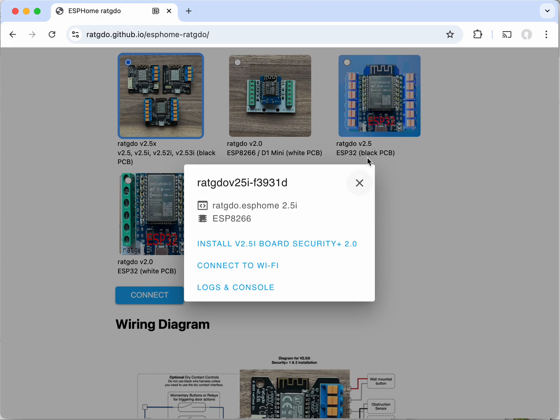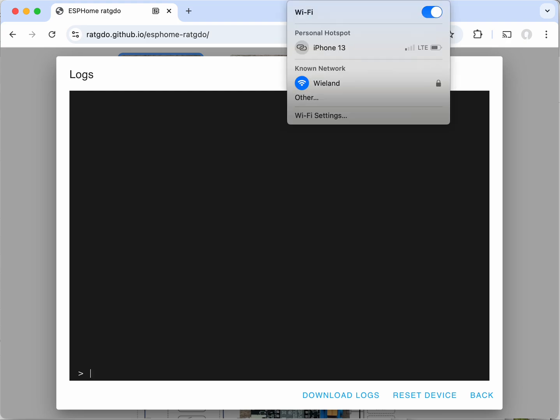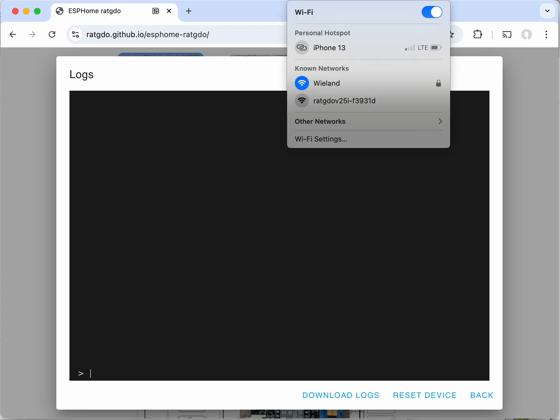So now that we've skipped connecting to a Wi-Fi network, you can open the logs and console if you like. It'll just output some debug information, it's not really important for this video. But we're going to go to the Wi-Fi network connections on your computer and we can see that one has popped up for ratgdo-v25i and then there's some random numbers which are assigned.